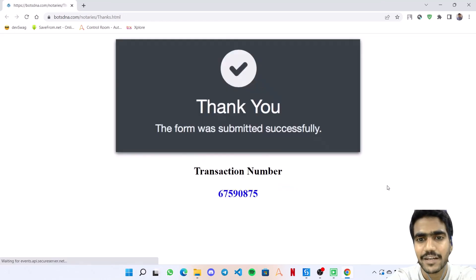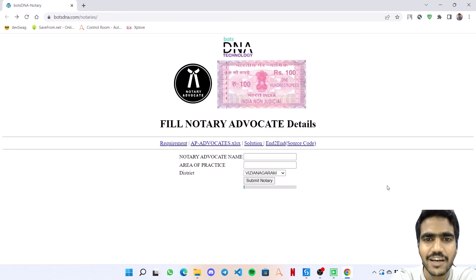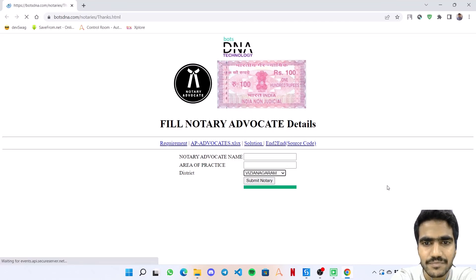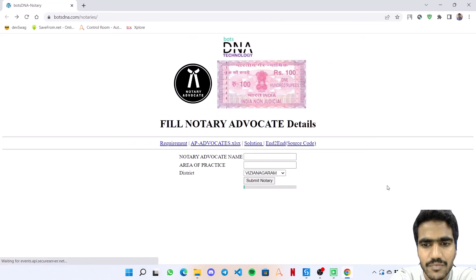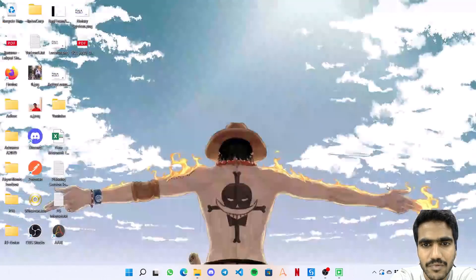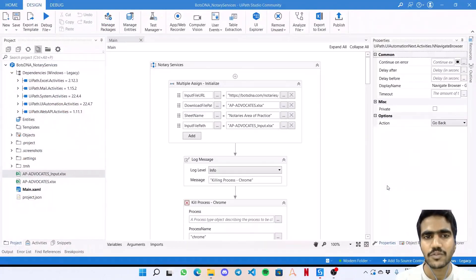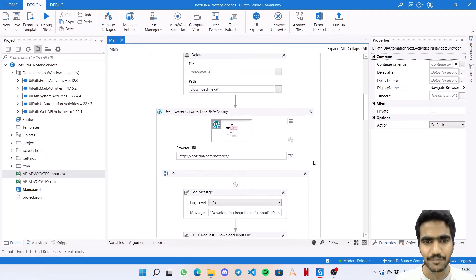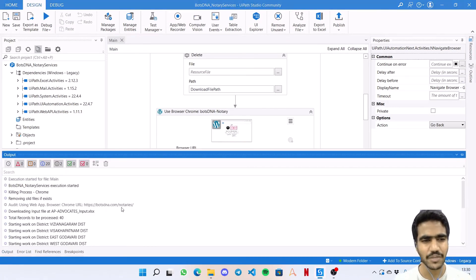We're at the end of this process finally, I guess this should be the last entry. Awesome, so the bot has finally completed the transaction.